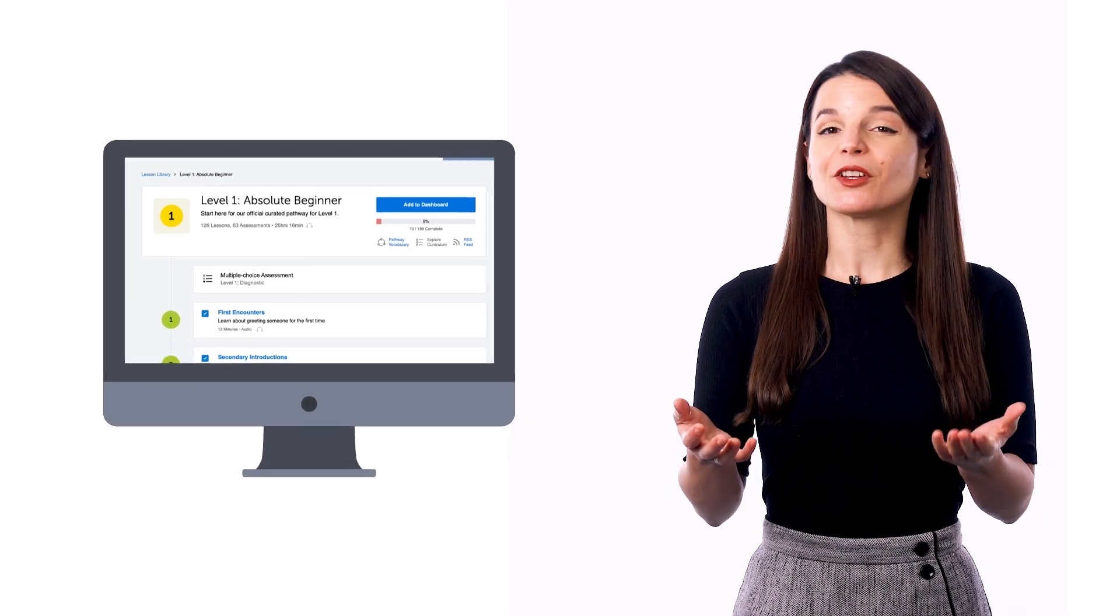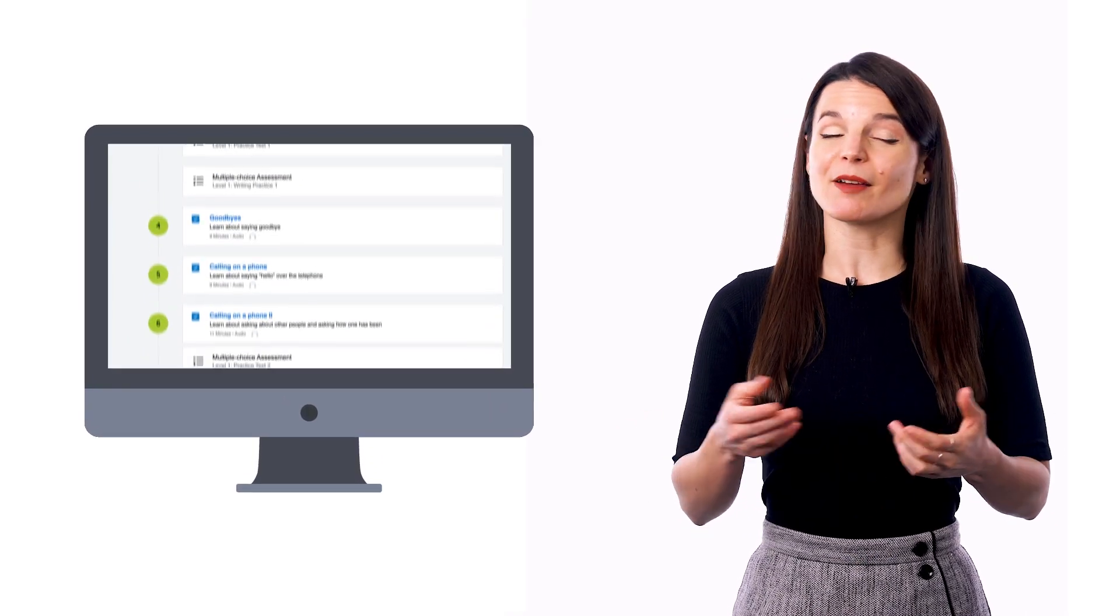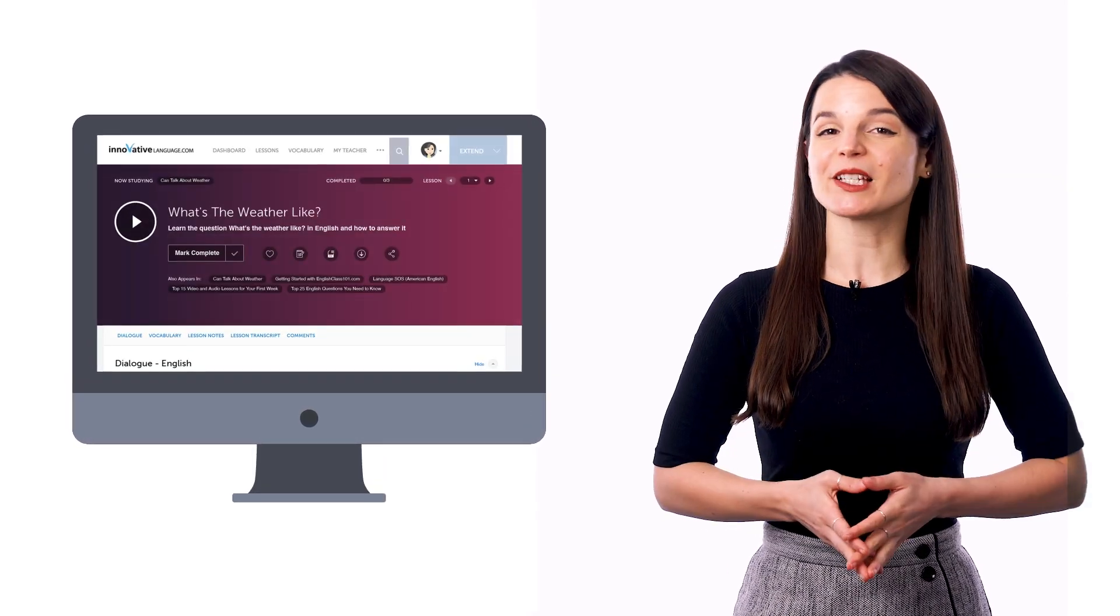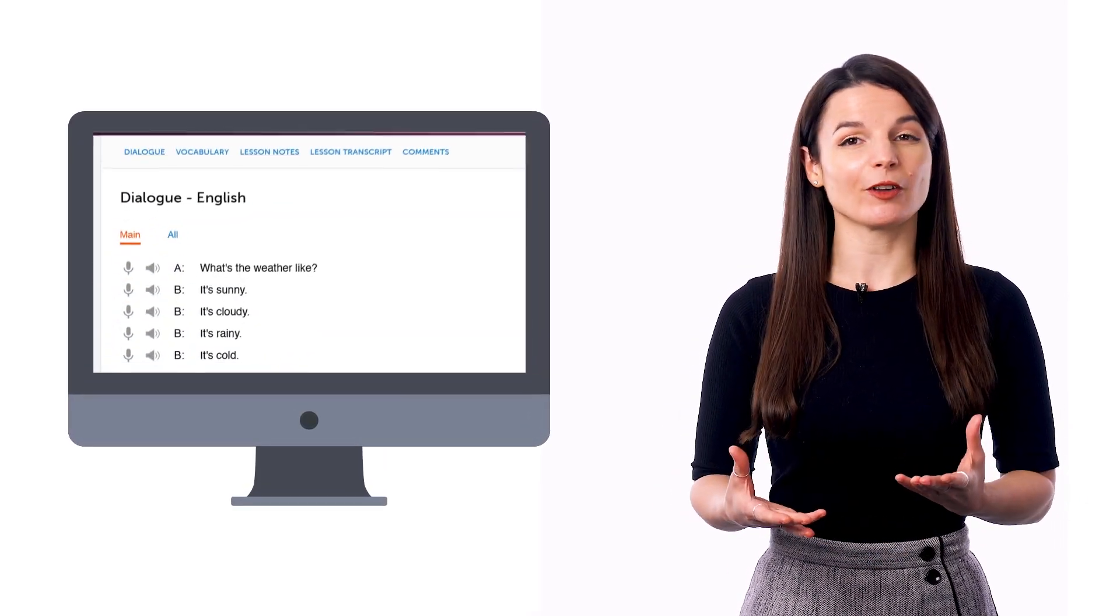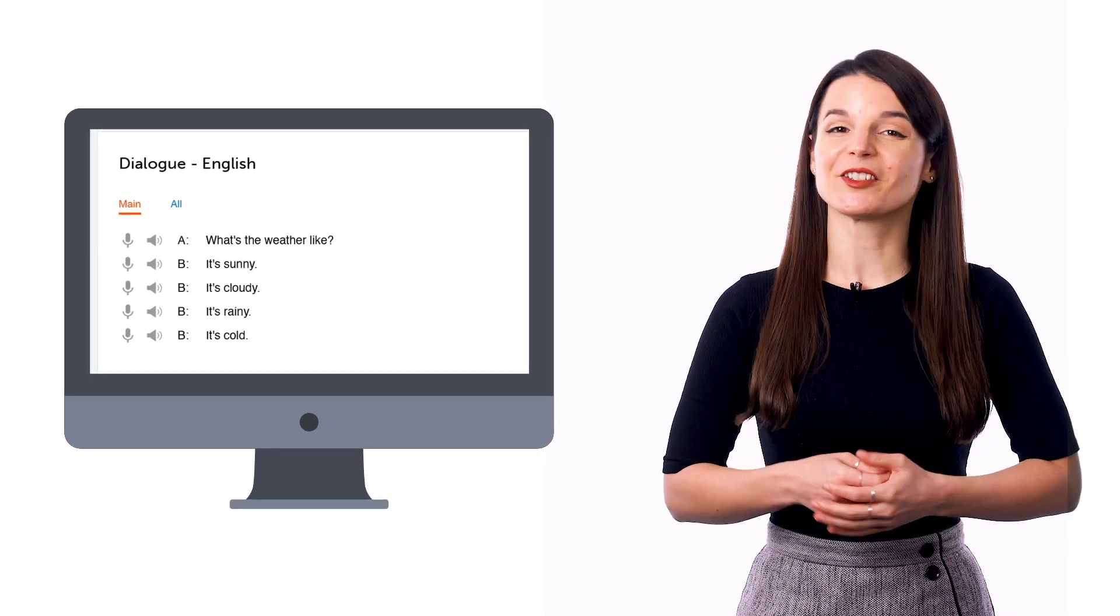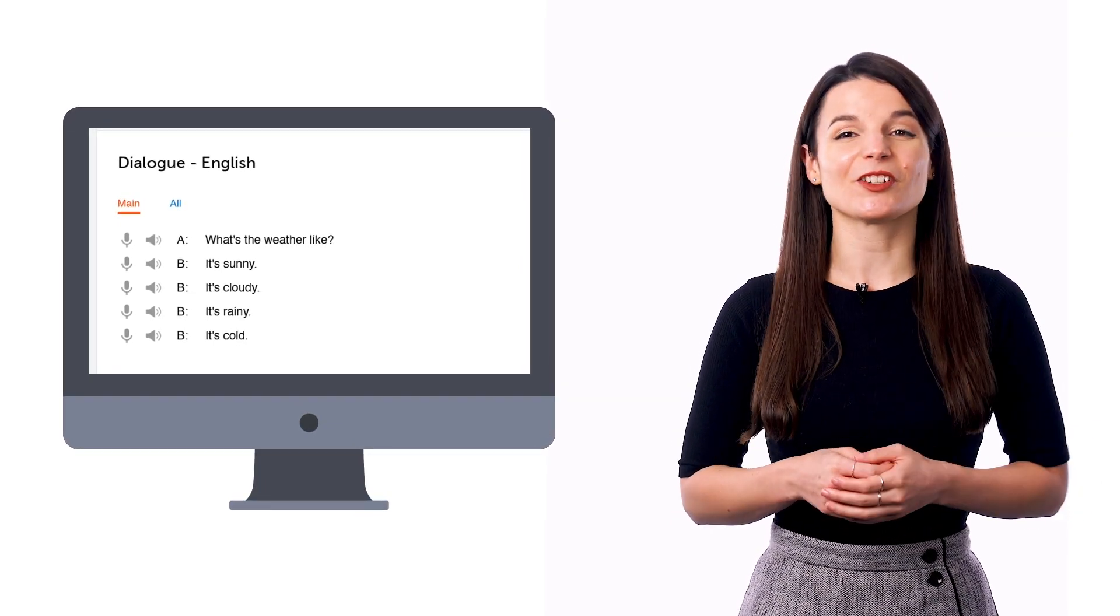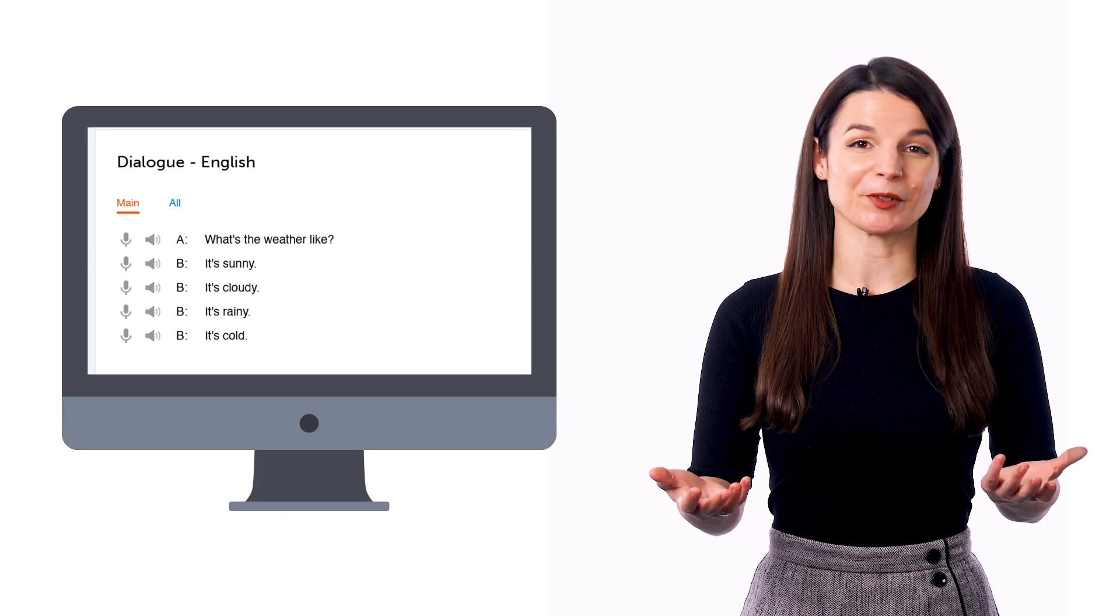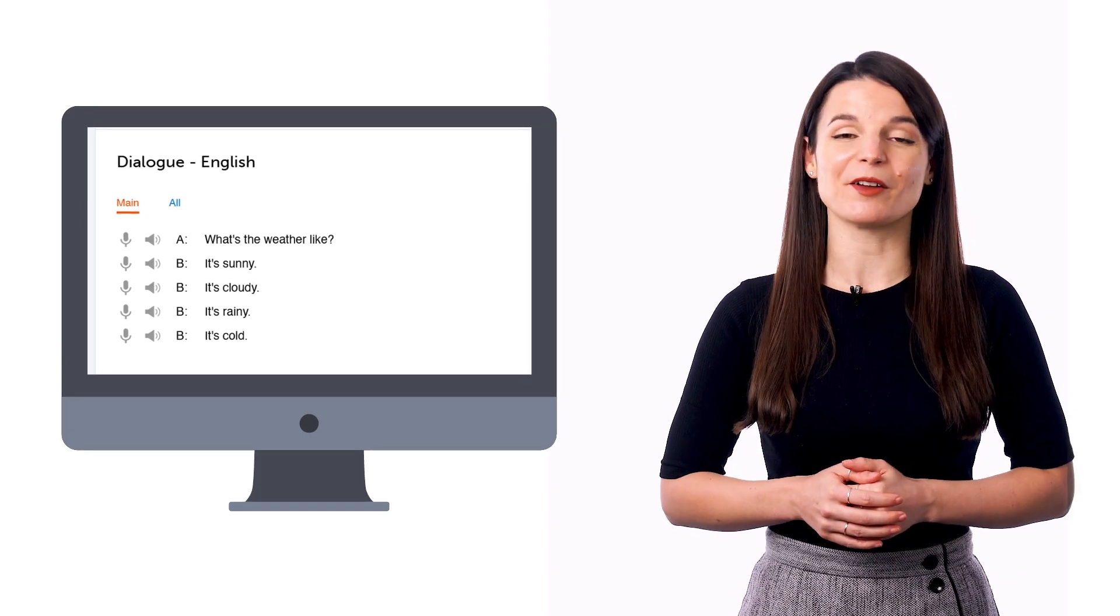When you join, you automatically get a laid out, step-by-step pathway of lessons to follow. Just press play on a lesson. Listen to a conversation in the target language. You hear it again with the translations. Then, our teachers explain every word and phrase and grammar rule. And then, you hear it one last time.